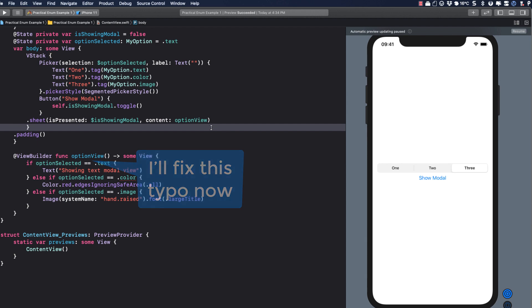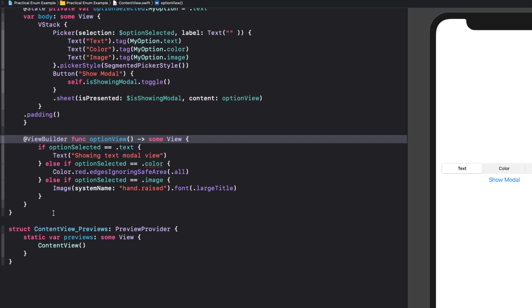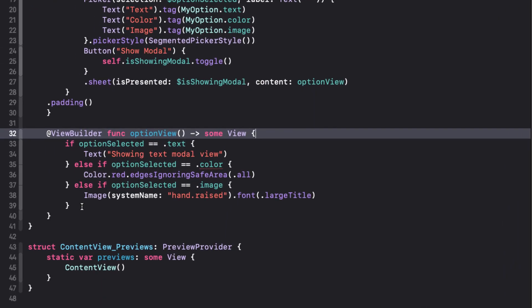Now, it would be nice if we could use a switch statement here to make this even more readable, but as I mentioned above, the functions of view builder, and in the view builder we're stuck with the if-else block. There is an alternative, however, and that's to use any view instead of some view.